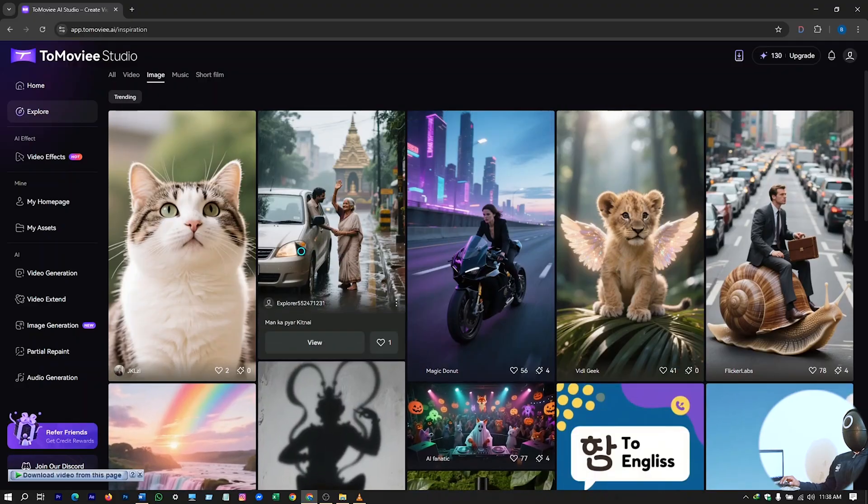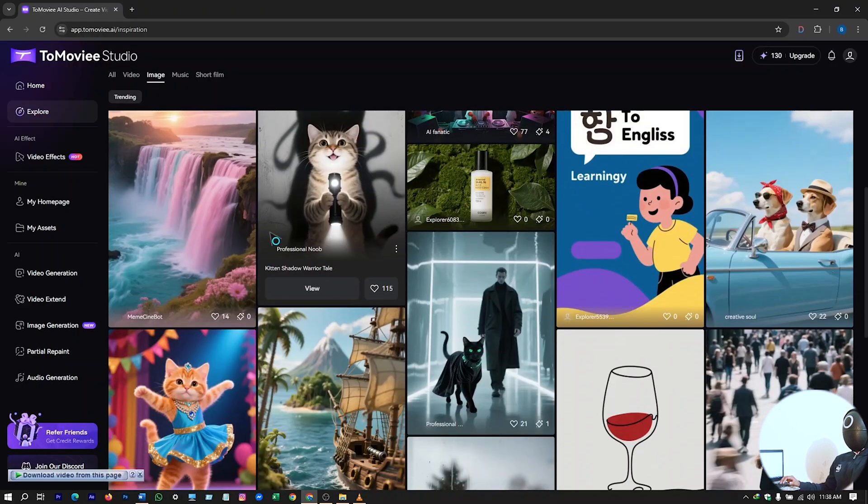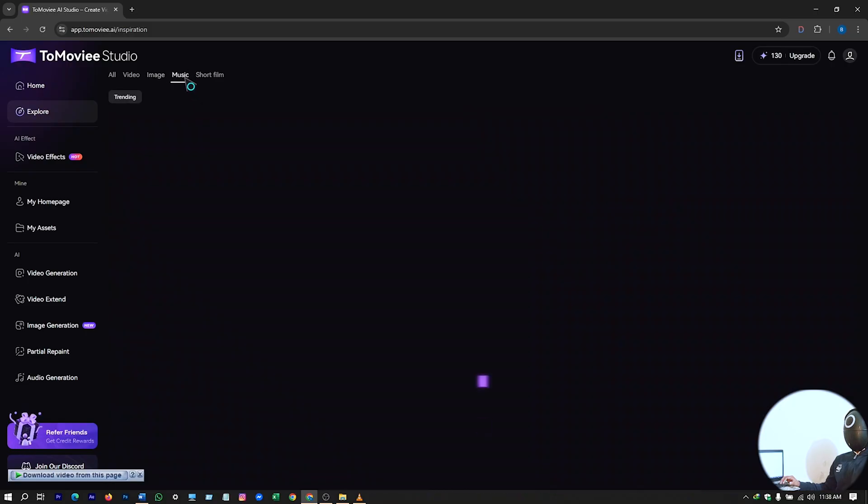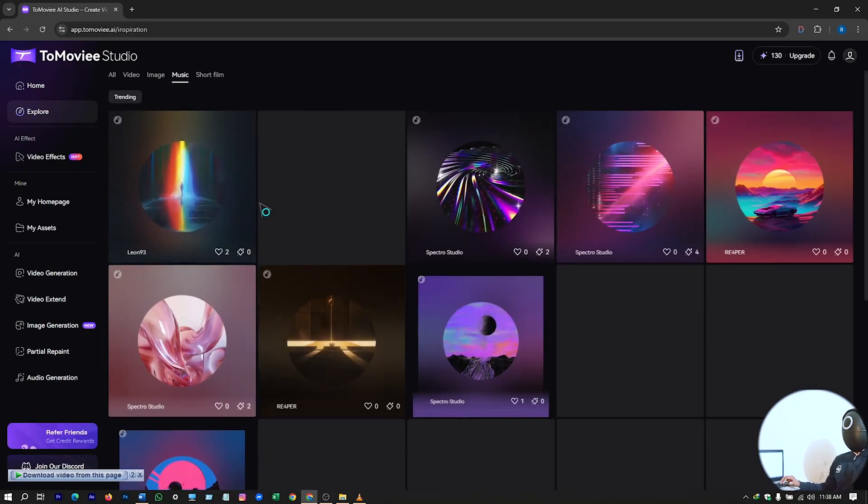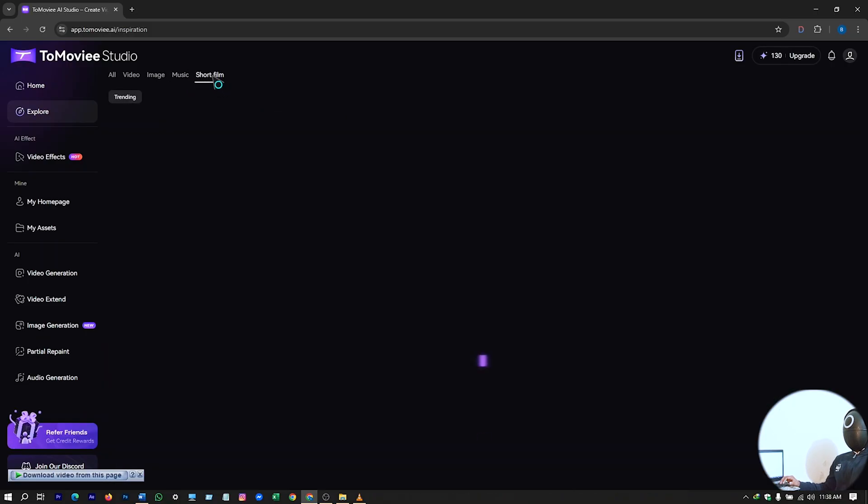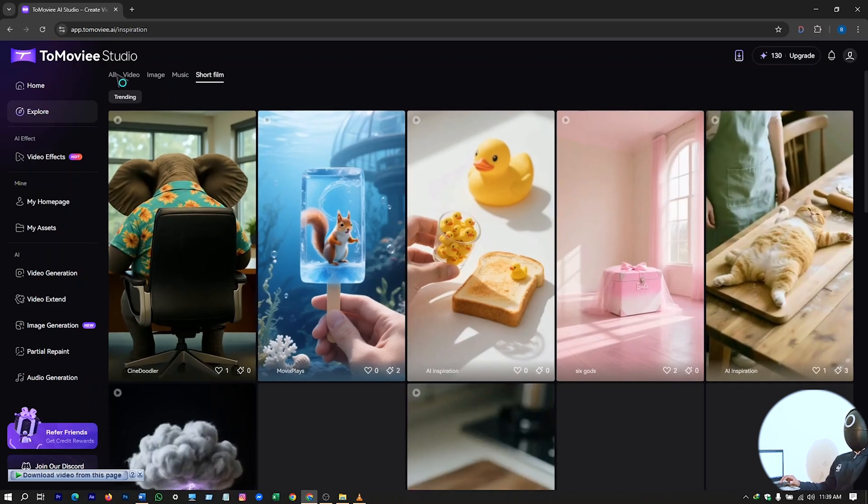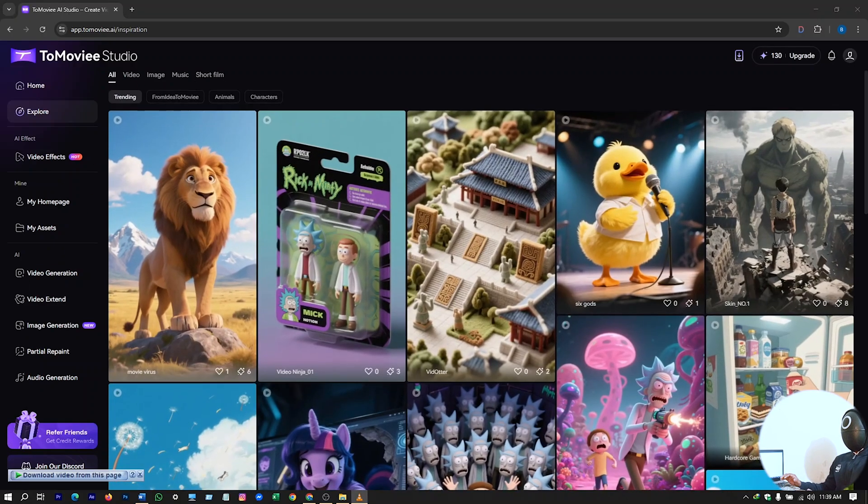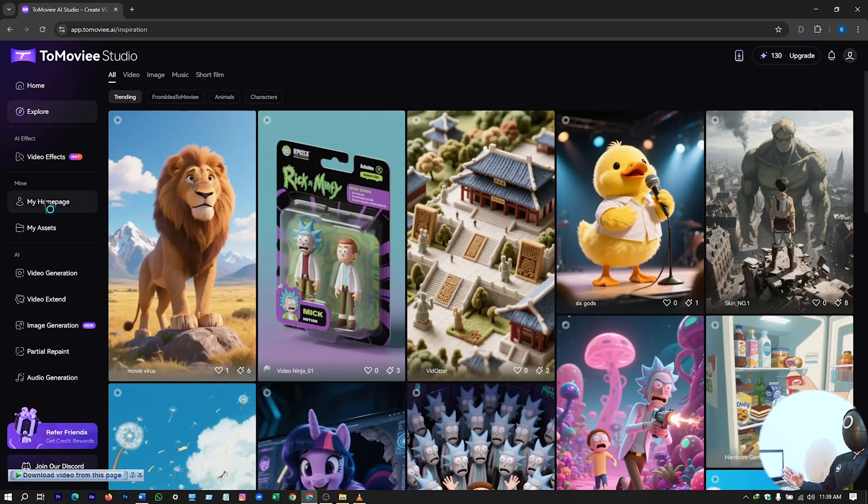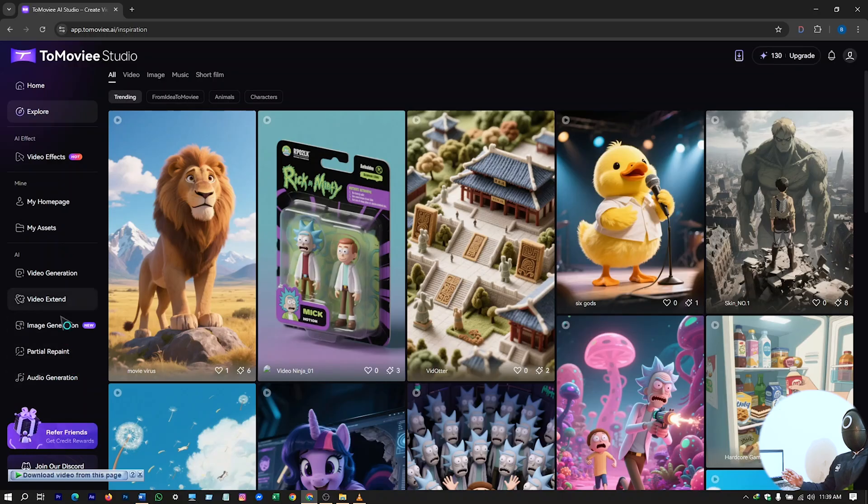You can generate text to image, and then image to videos. Then music, then short film, lots of category videos. So let's continue. You can see a lot of sections here on the left side: video generation, video extend, image generation, partial report, audio generation.